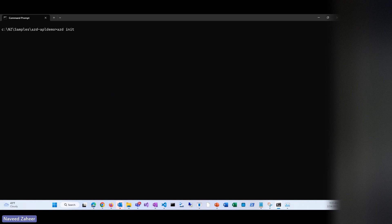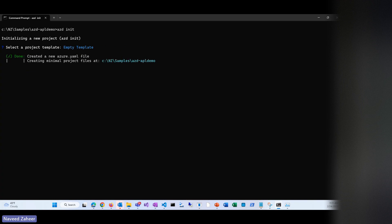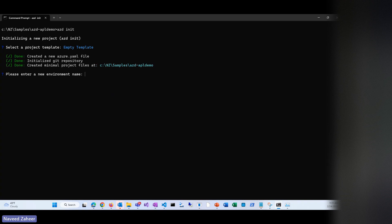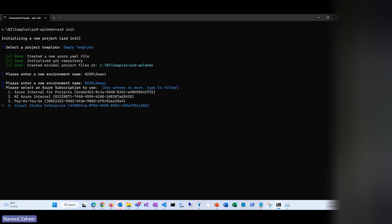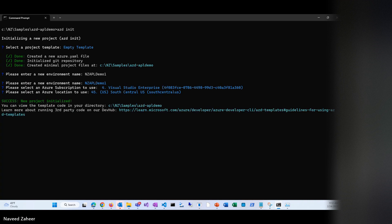Running 'azd init' initializes a new project and asks what template I want to use. I'm going to use the empty template. It will create the minimal project files. It then asks for the environment name — I'm going to call it NZAPL-demo1. It picks up my Azure subscription and asks for the region. I select those, and the new project is initialized.